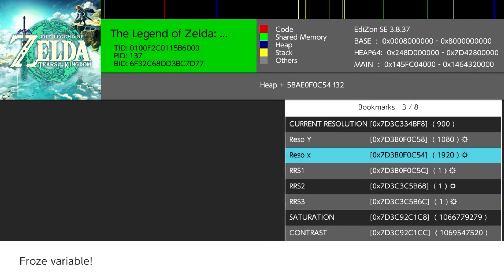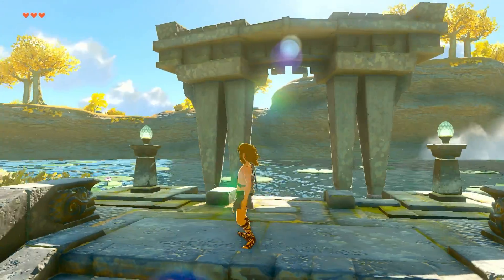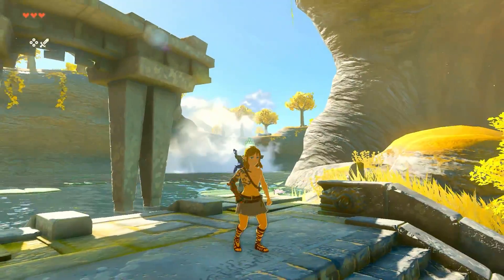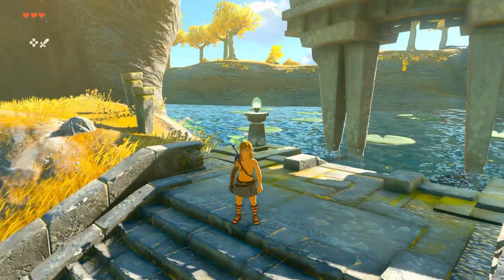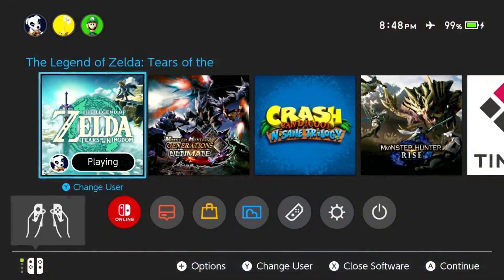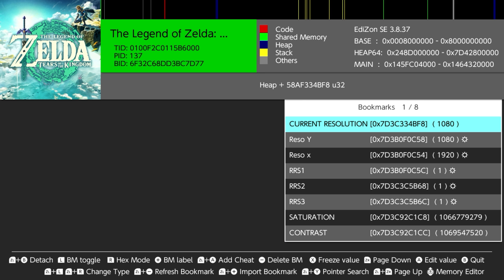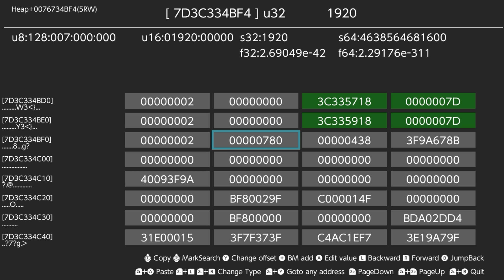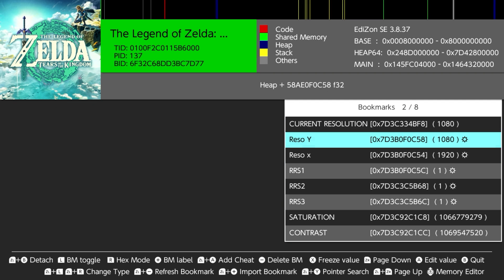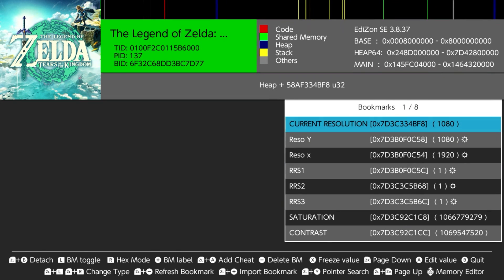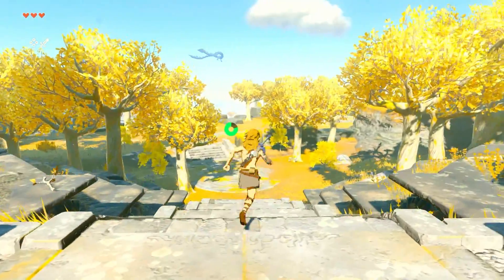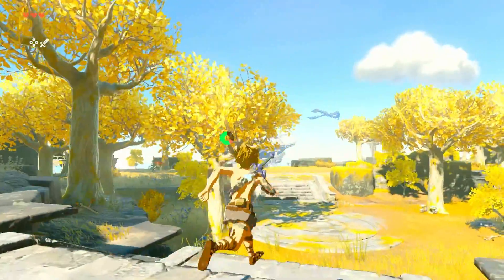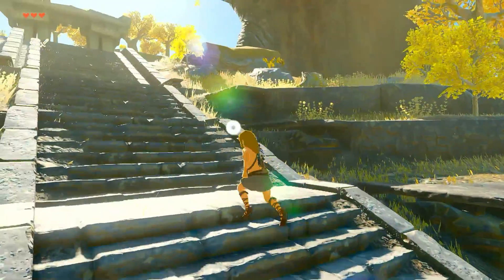Let's go back to the game and check. Oh, looks crispy! That's crispy! Let's check the current resolution — and there we go, 1080 by 1920. It works! 1080p works!